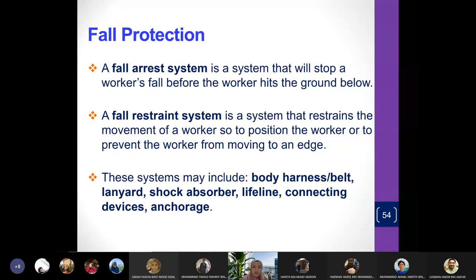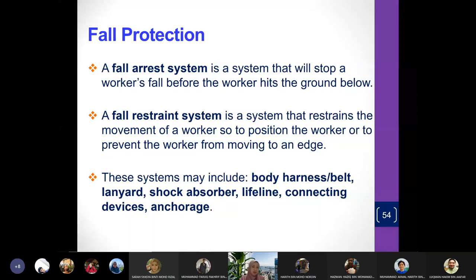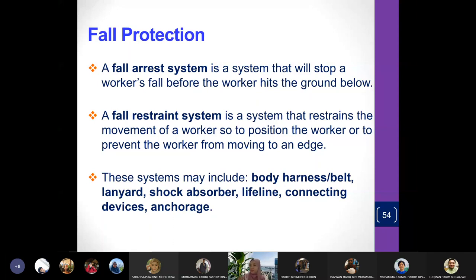A fall arrest system is a system that will stop a worker's fall before the worker hits the ground below. A fall restraint system is a system that restrains the movement of a worker to prevent them from moving to an edge. Because you're working at high places, you don't want the worker to go beyond the edge of the building — you tie them to a fixed column, for example. These systems can include a body harness, a belt, a lanyard, a shuttle, a lifeline, connecting devices, and anchorage.